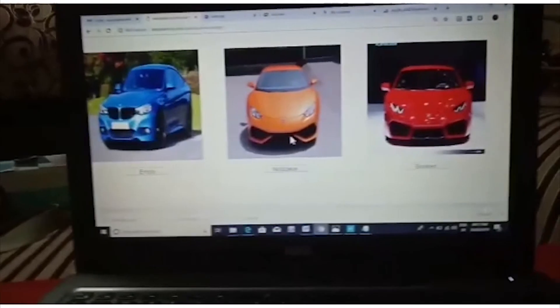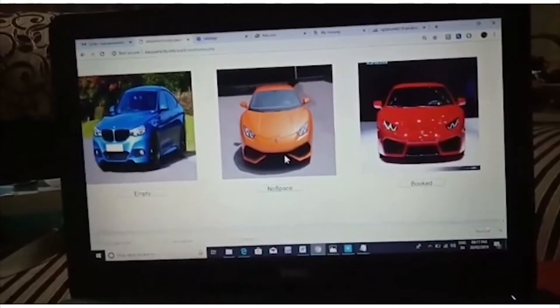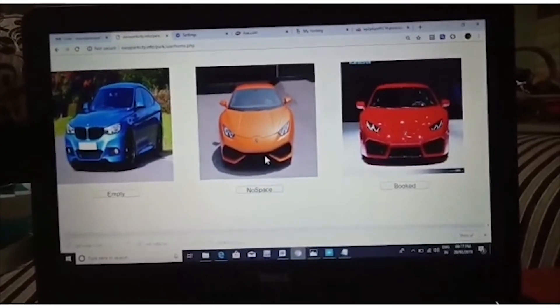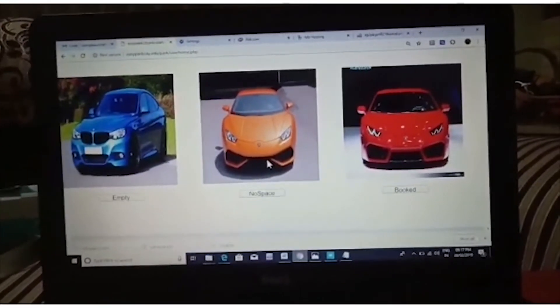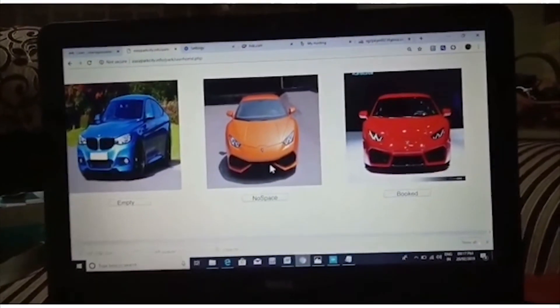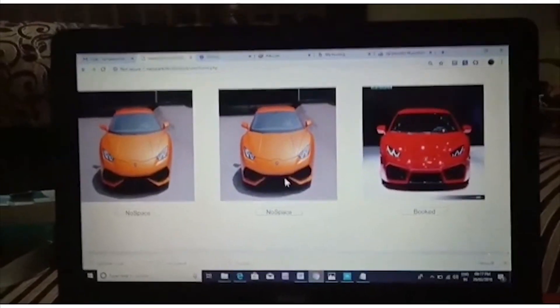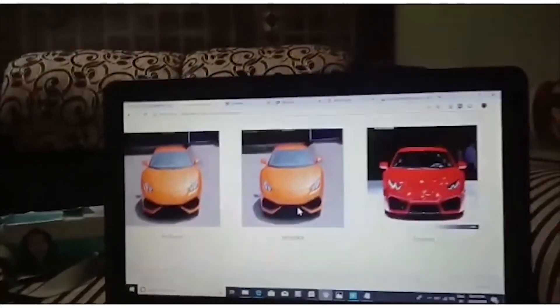Now in the webpage the blue color car which indicates the slot is empty will be changed into orange indicating that the parking slot has no space.